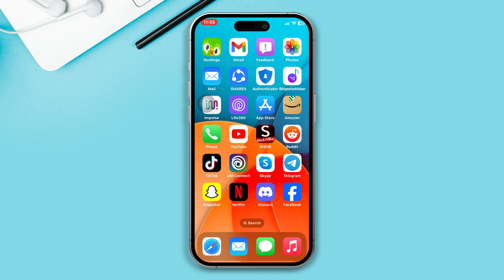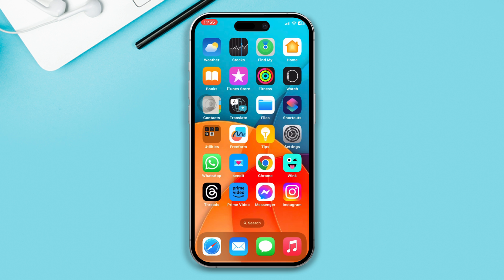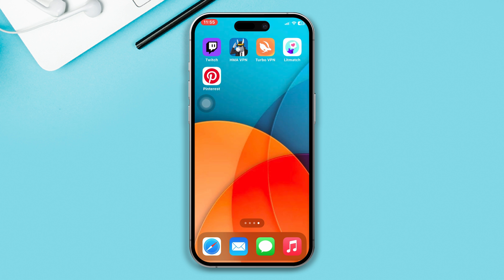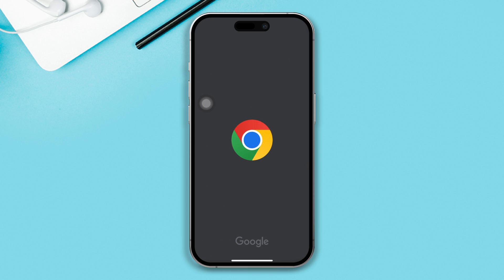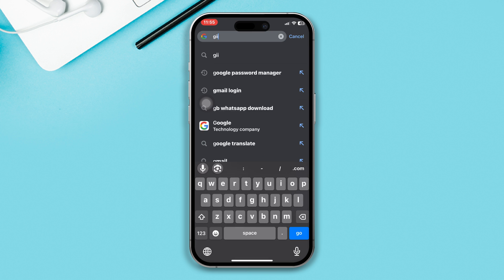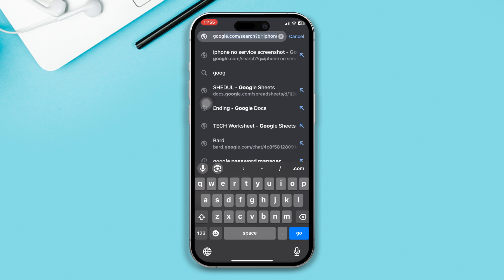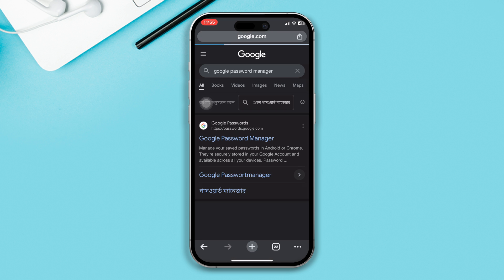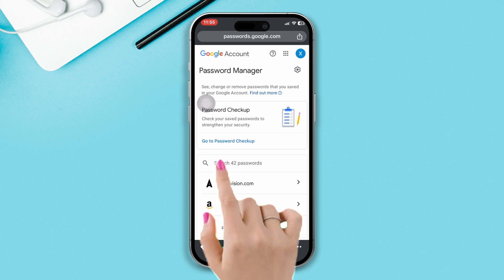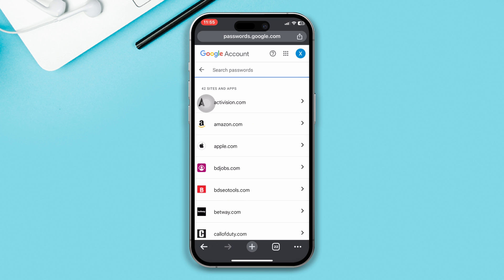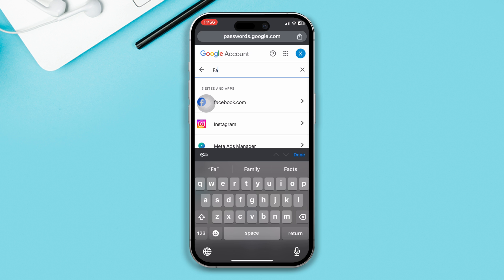Solution 1: Check your Google Password Manager. Open any browser and search 'Google Password Manager.' Tap on the official link, then search for Facebook in the search bar. If an account is available, you can get your password from there — tap on it.